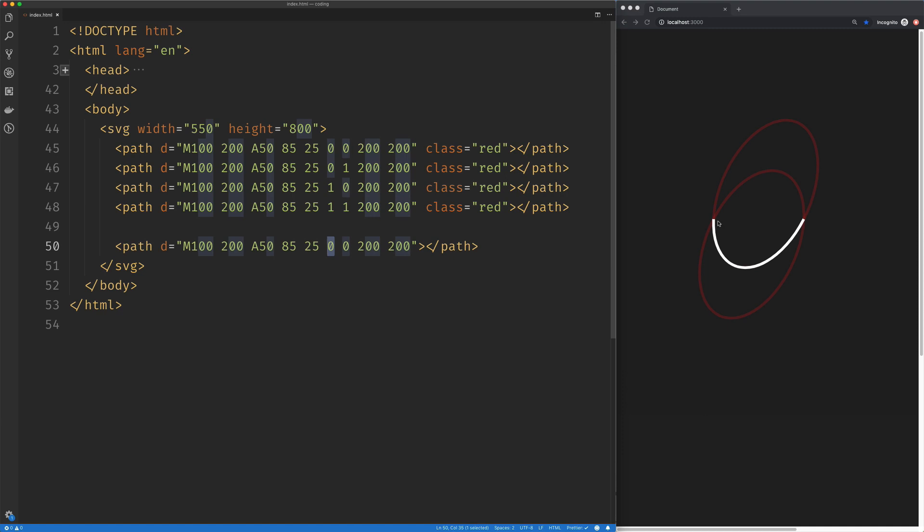This is going to control whether we're drawing more than 180 degrees of the ellipse. So right now it's at zero, so we're drawing the smaller part of this arc.